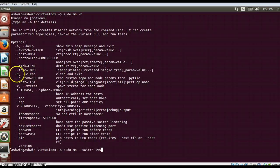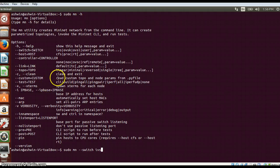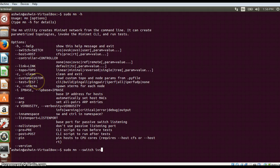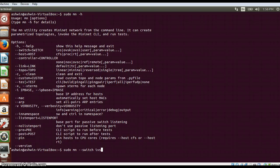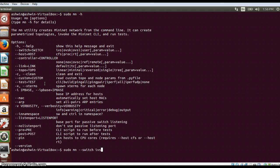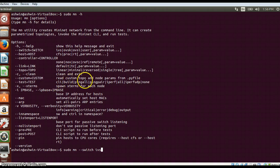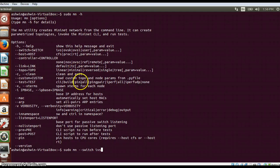In the last video we have seen sudo mn -c option which will clean the topology and exit. If you want to perform some test on the topology which you have created, you can use the --test command. With this, you can specify what you want to do with the topology. For example, if I do a pingall command, I will just show it to you.